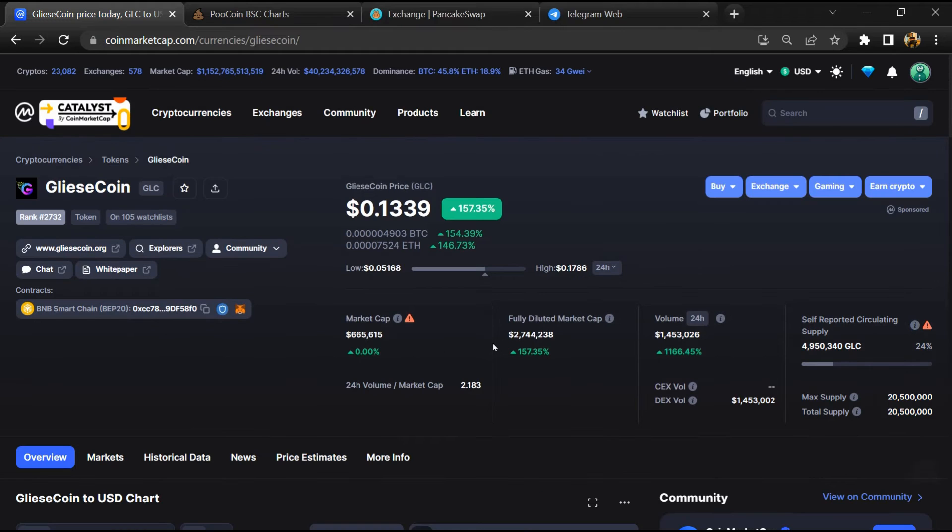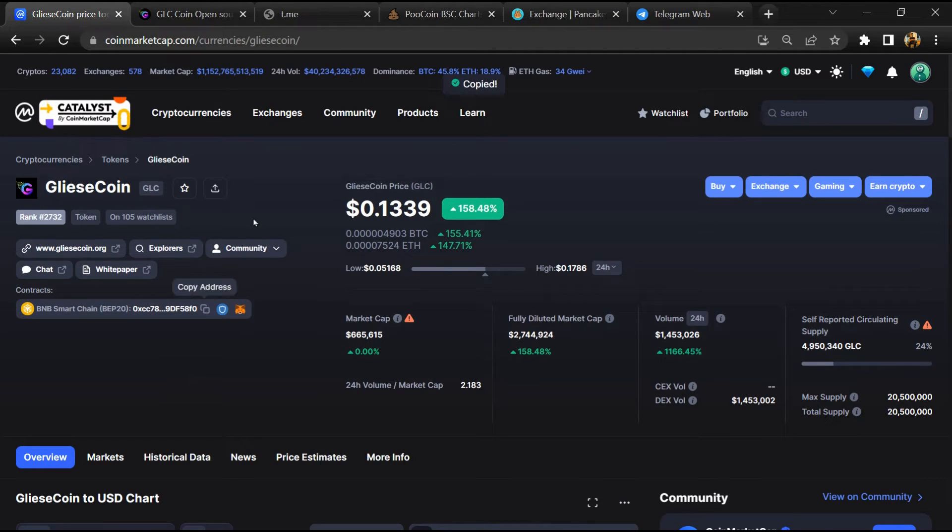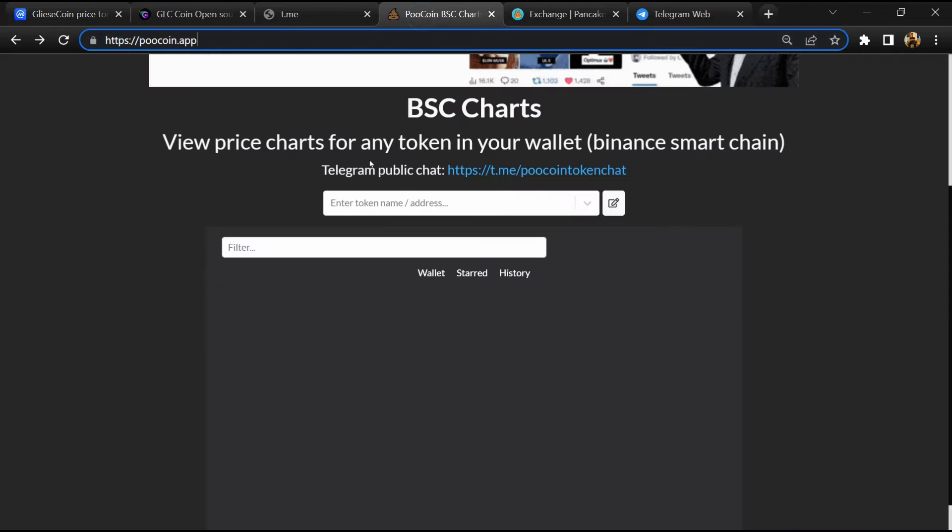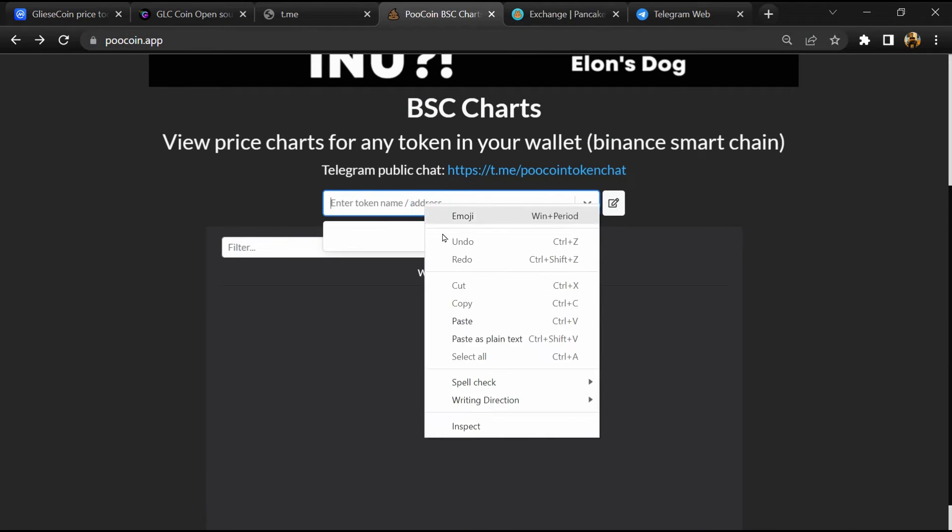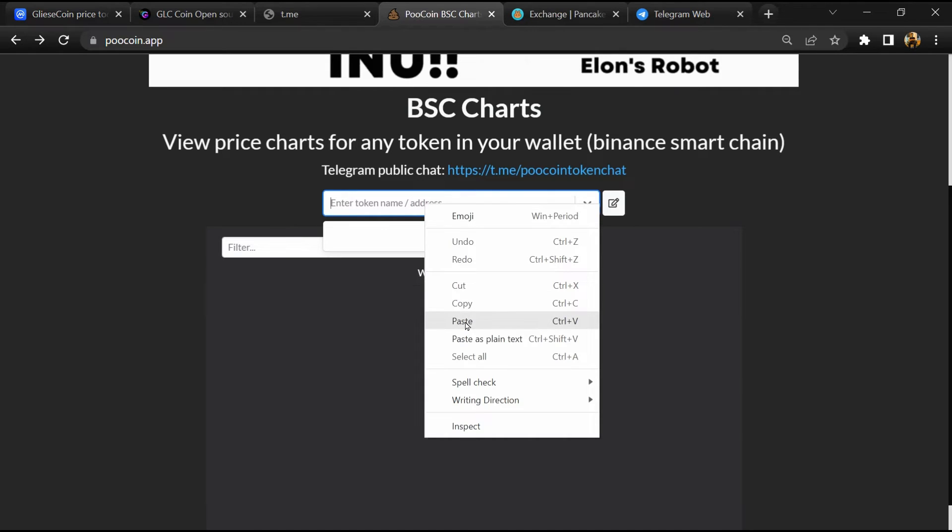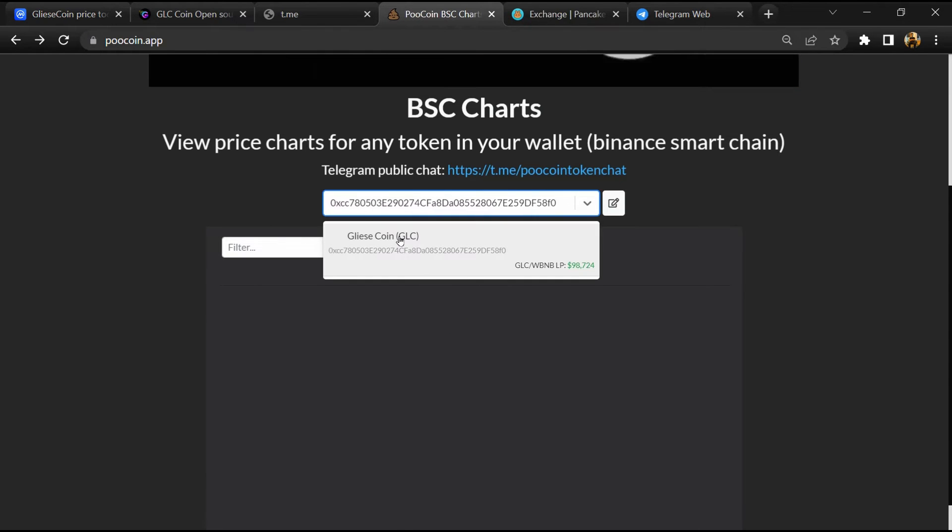Then you will copy this address and open it on the coin exchange. Here you will paste the address and open this token.